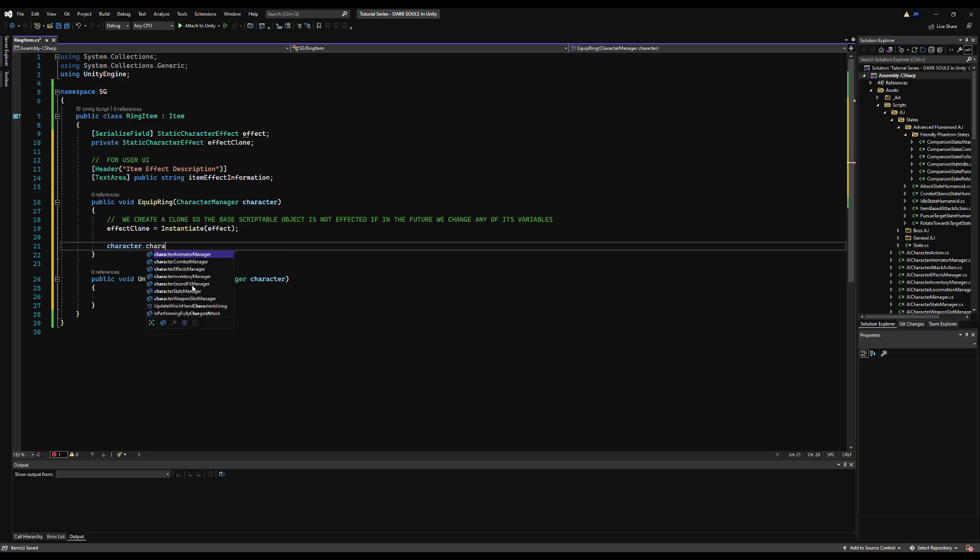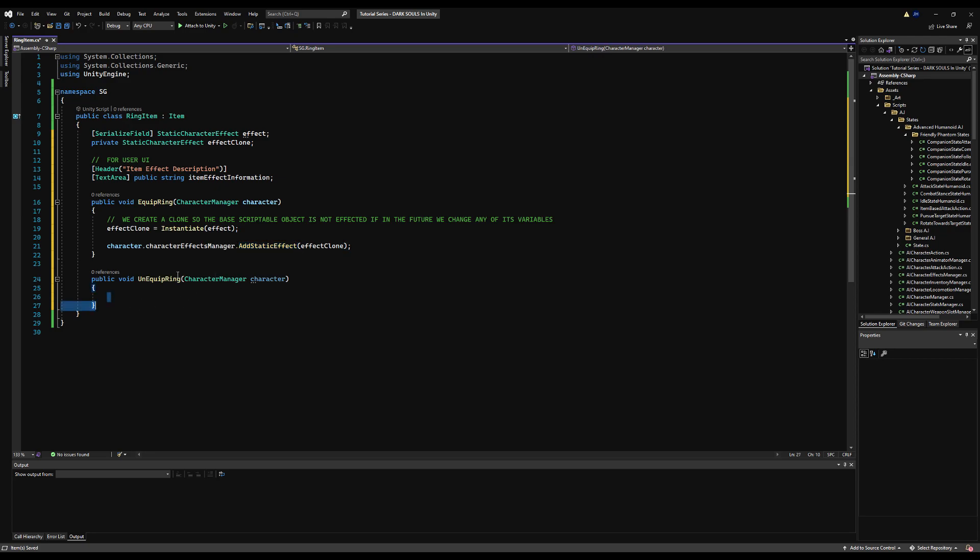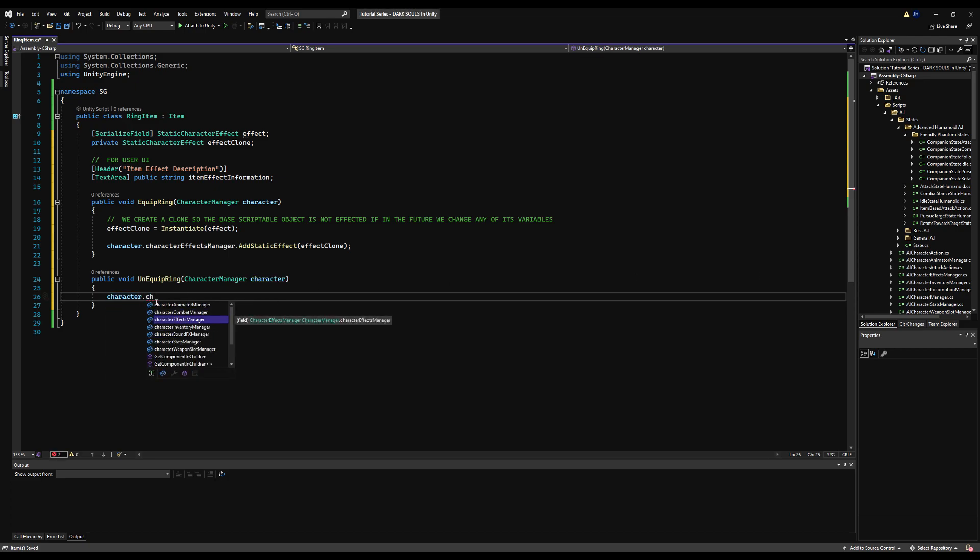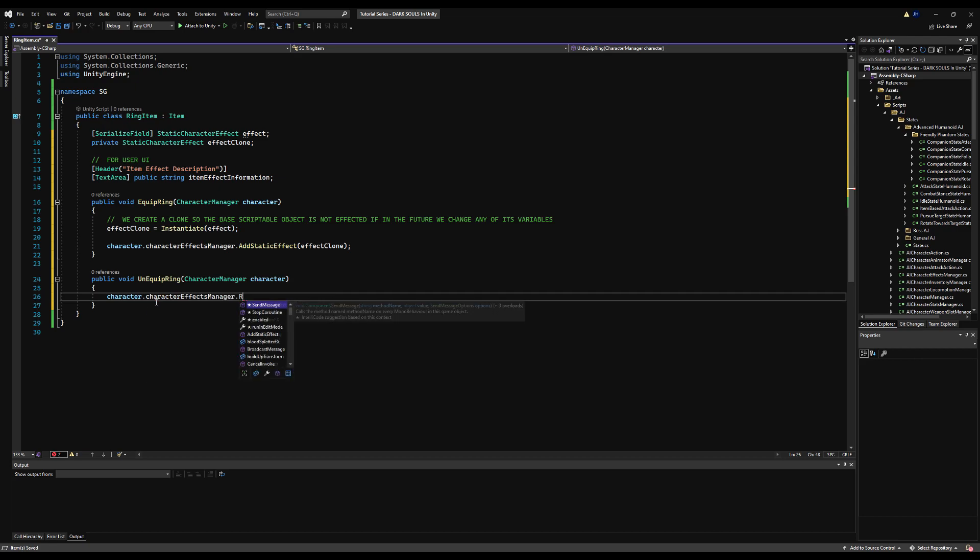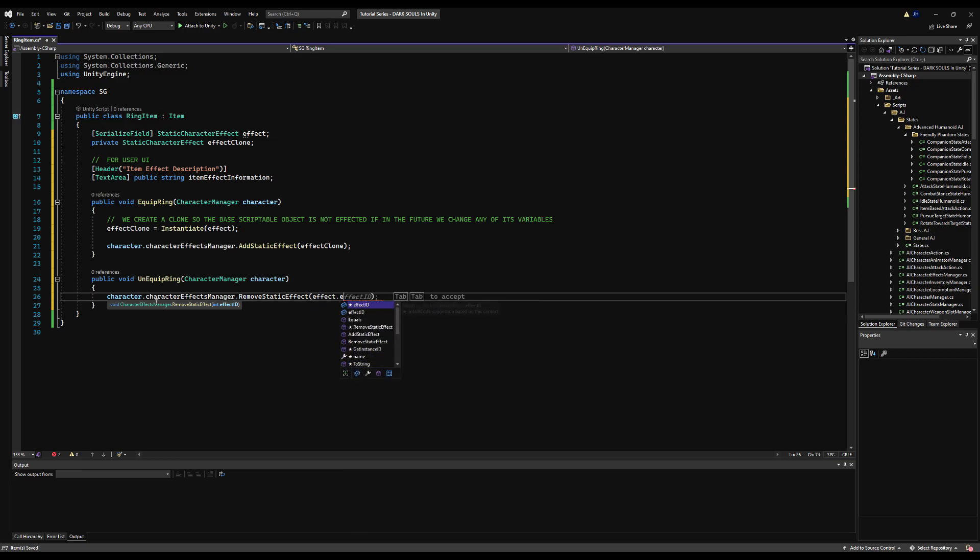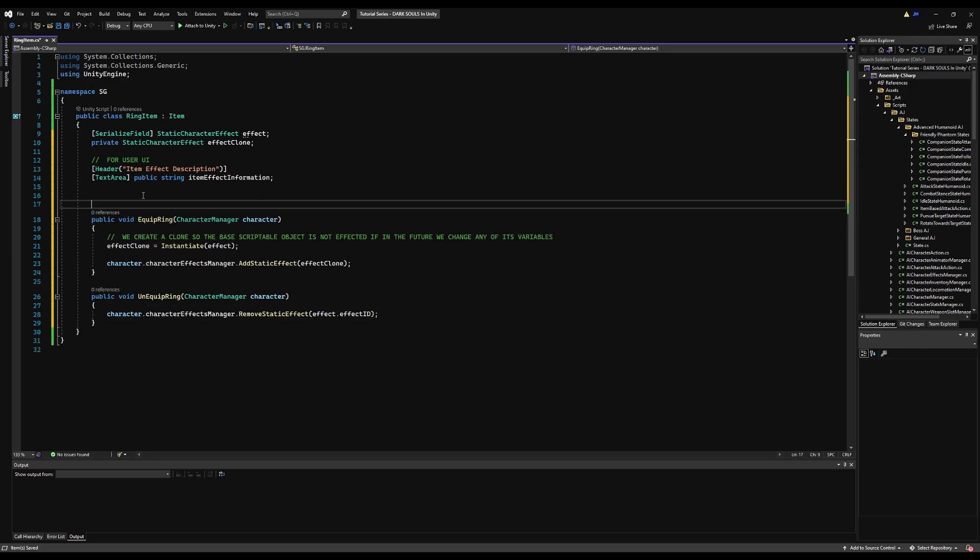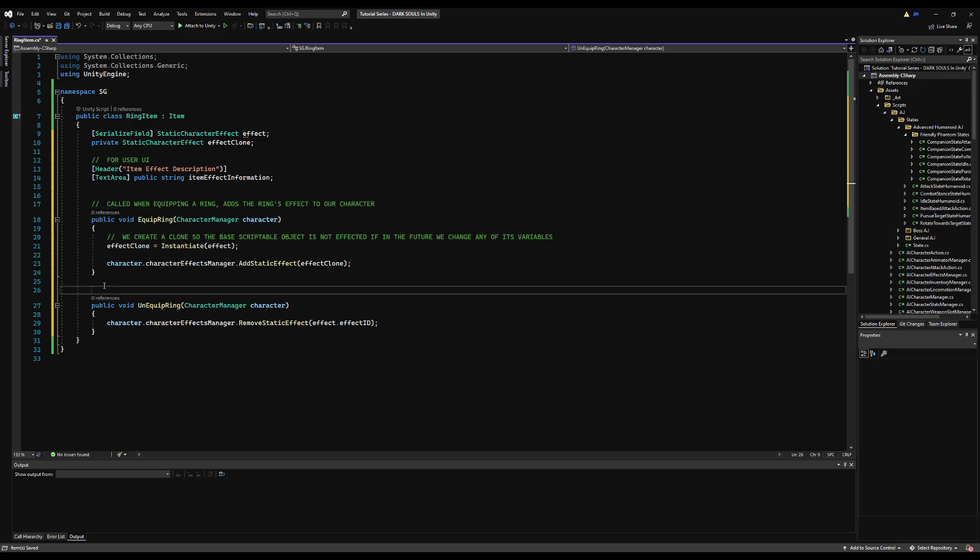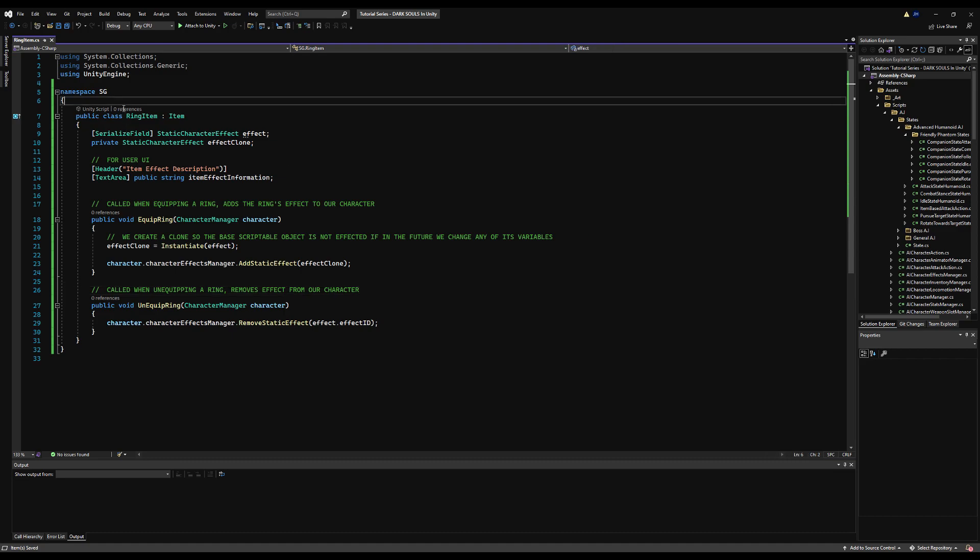Then we're going to say character.characterEffectsManager.addStaticEffect and pass our clone. It's very important that you pass the clone. Then on unequip the ring, we want to say character.characterEffectsManager.removeStaticEffect and pass the ID of the effect, so it will be effectClone.effectID. You can use the clone or the effect here because they're both going to have the same ID. This is called when equipping a ring and adds the ring's effect to our character. On the remove or unequip ring, we simply do the reverse, calling upon our effects manager to remove the effect that checks for every effect we currently have and removes it. Very simple, very straightforward.